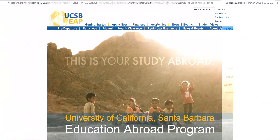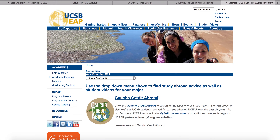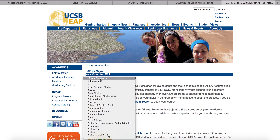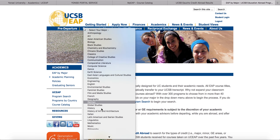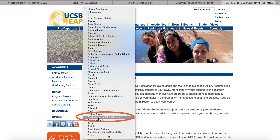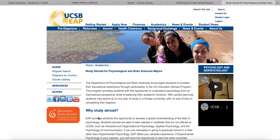We also recommend that you go to your major advising page on the UCSB EAP academics page. Here you will find specific study abroad advice from your department. You may also find pre-approved course equivalencies for requirements in your major. Here is an example for psychology and brain sciences.